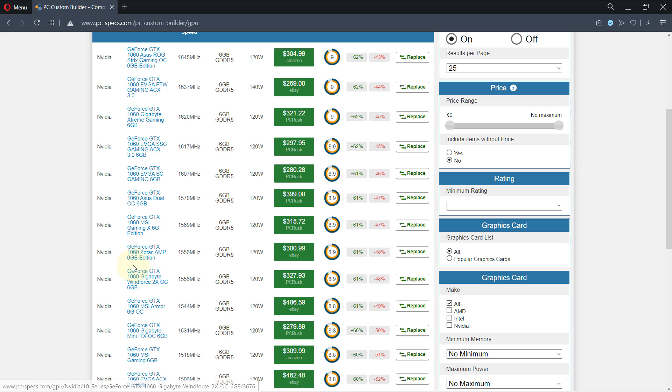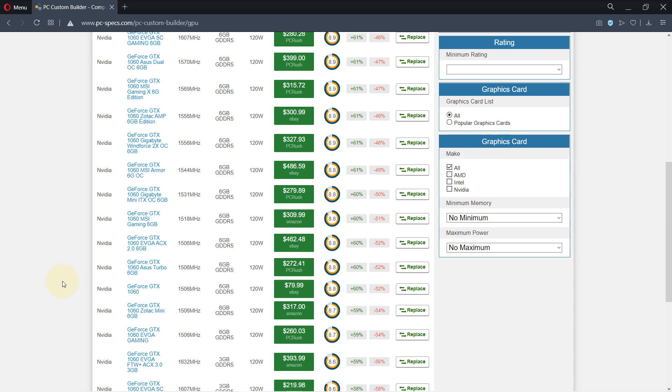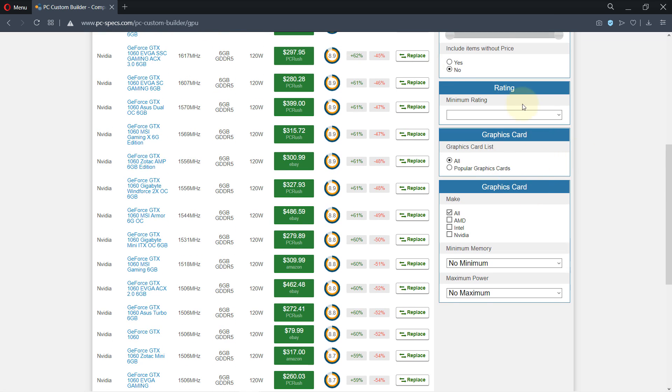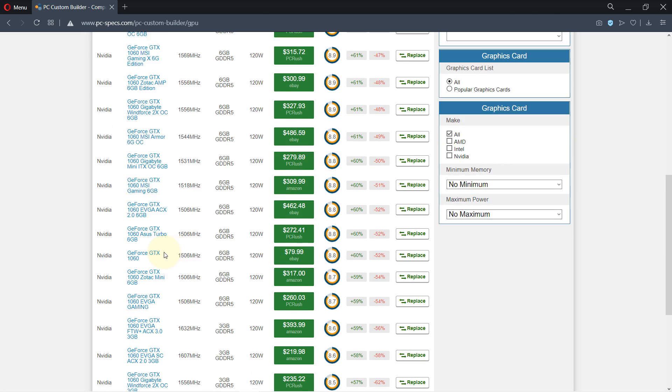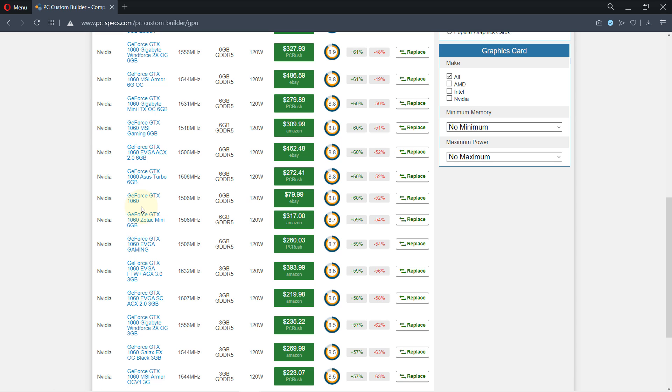You can see some of them are 6GB's and there are various different companies. Let's select this one, they all are Nvidia but if you select a different model you'll find from different companies. It's not just Nvidia that are here but let's select this one, this is a 6GB.